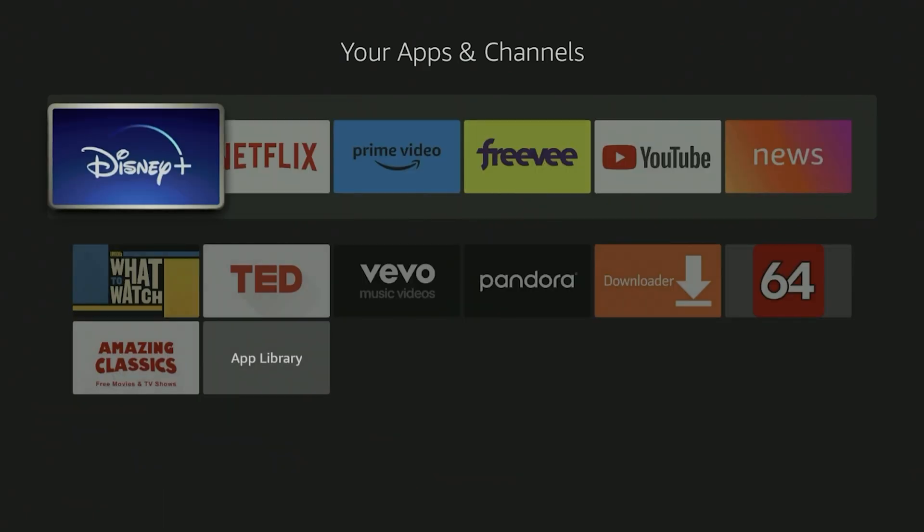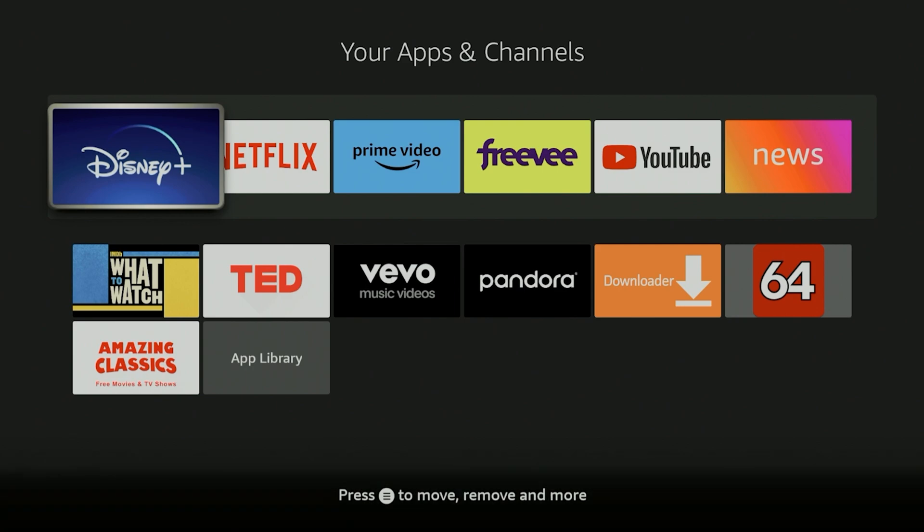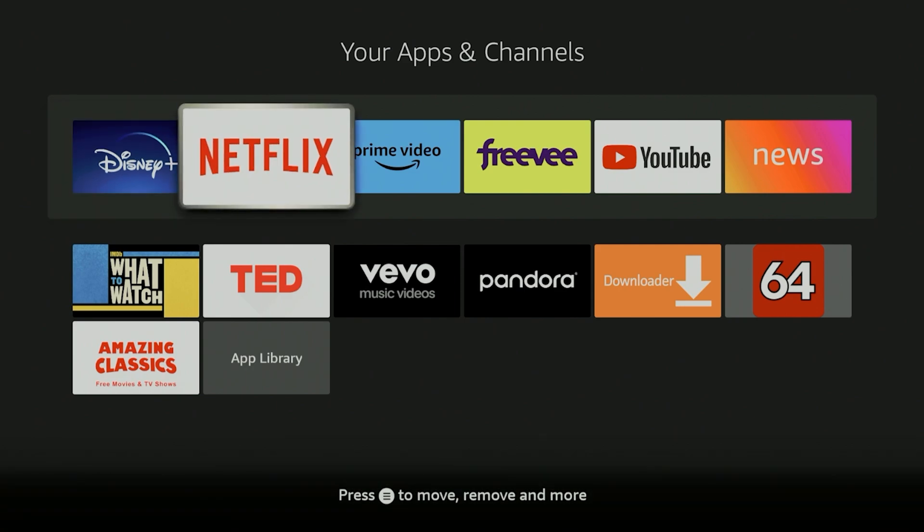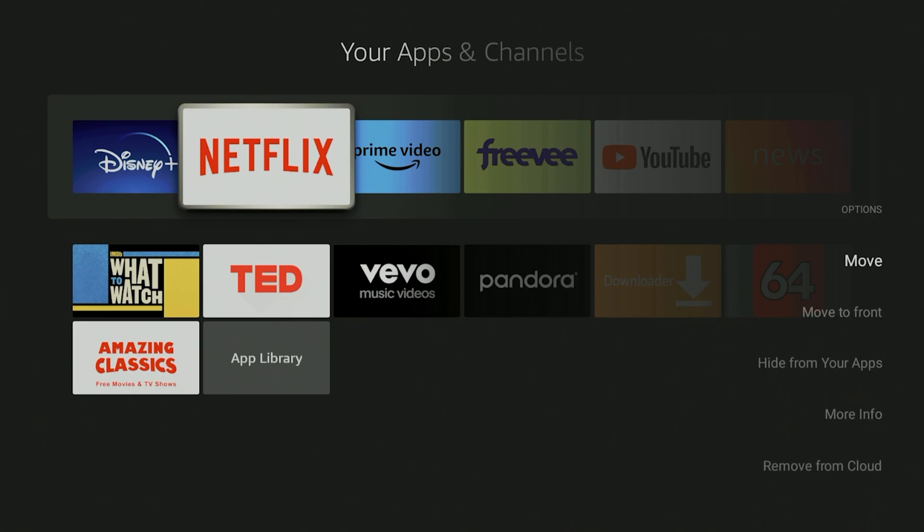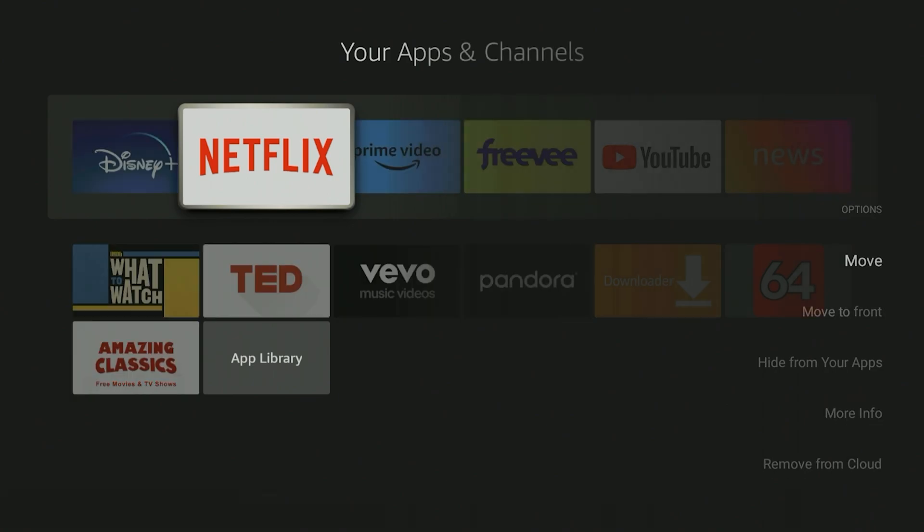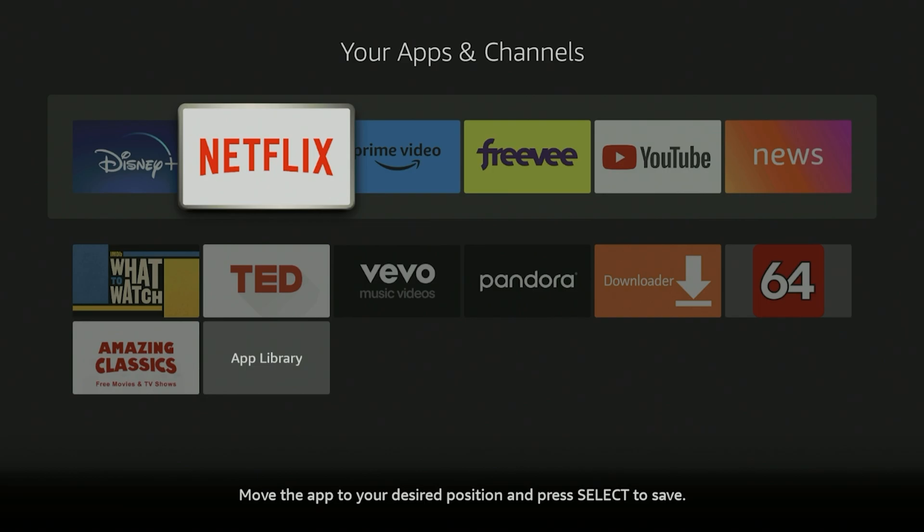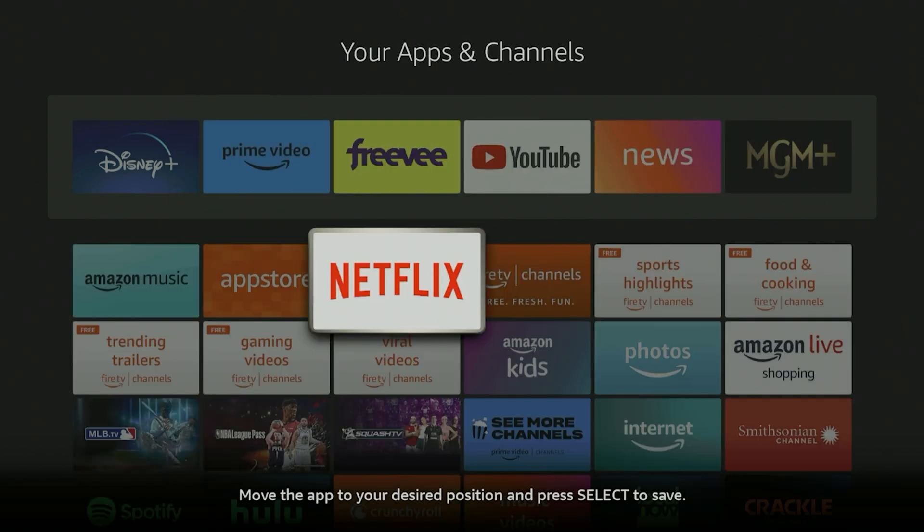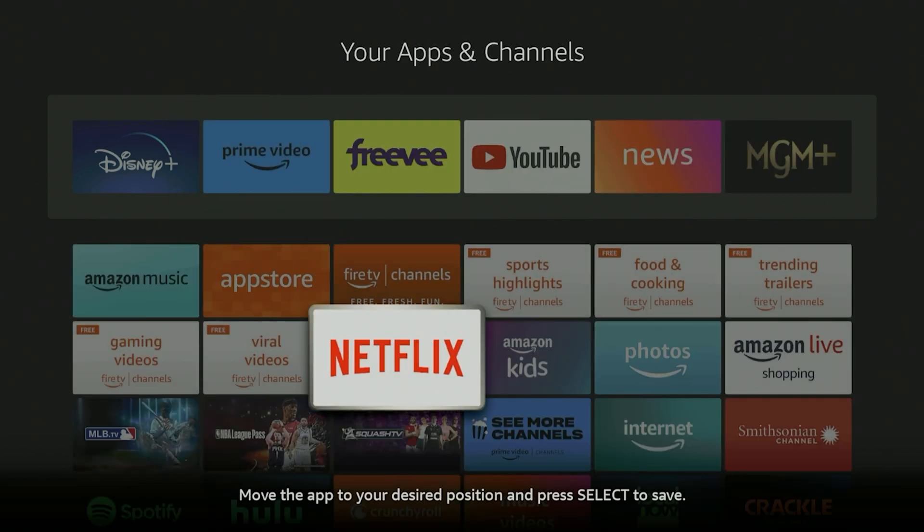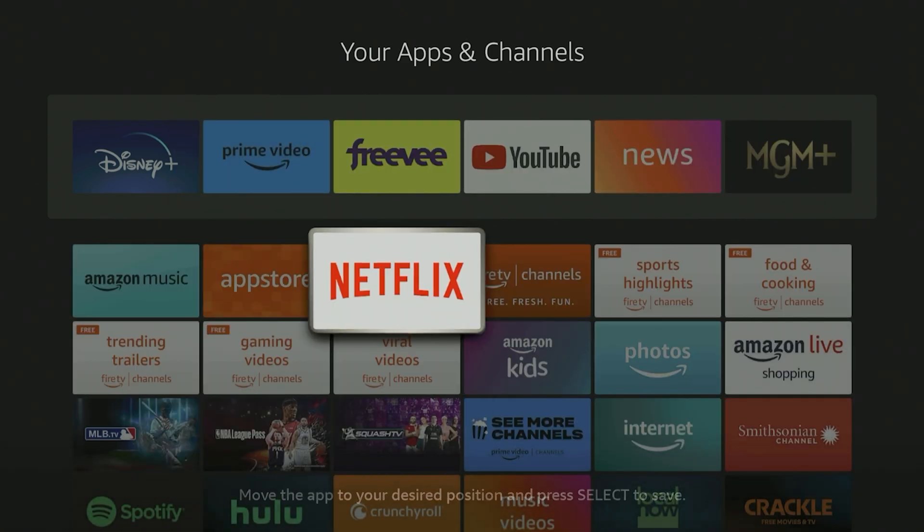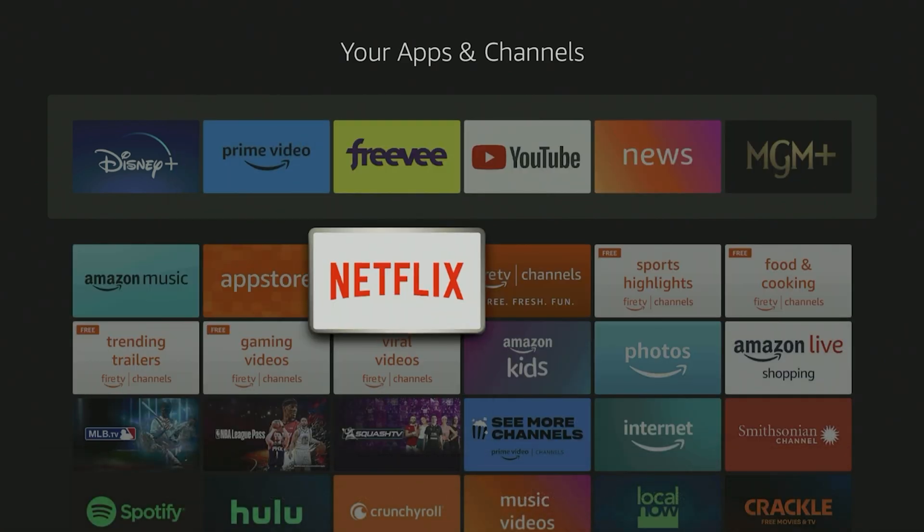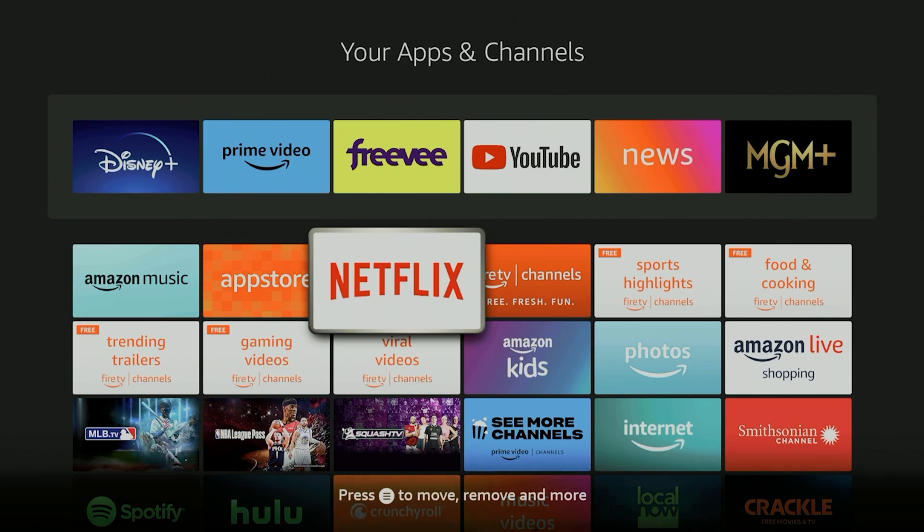Now let's just say you're like, well, I don't want Netflix here. Same thing. You want to push that settings button, the three lines, and just move it out of the way. Pretty easy. And the cool thing is you could literally put it anywhere you want.